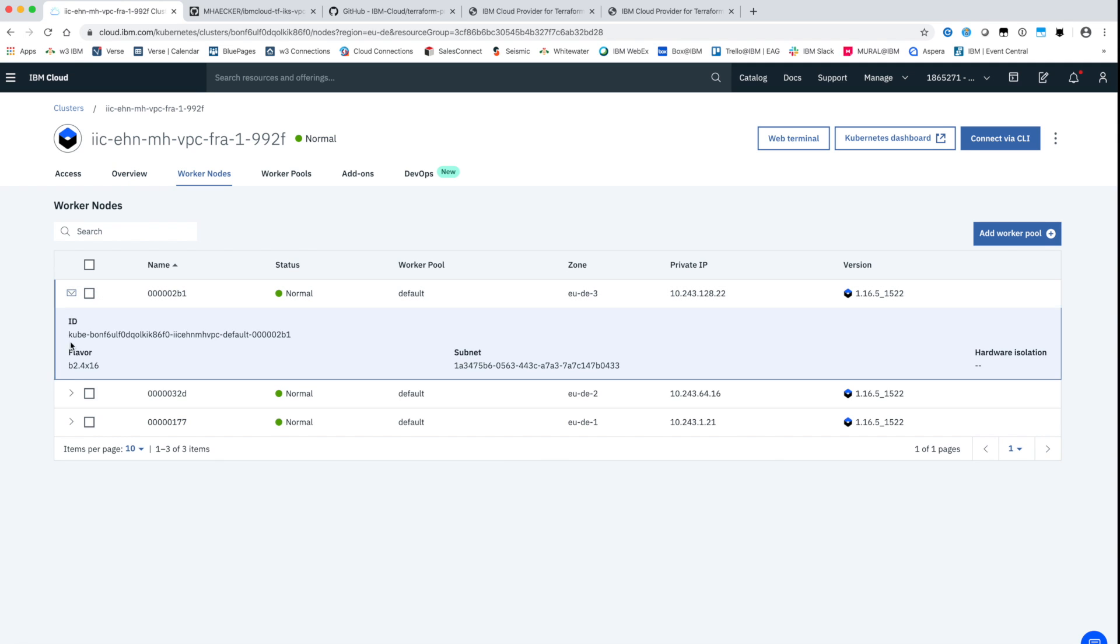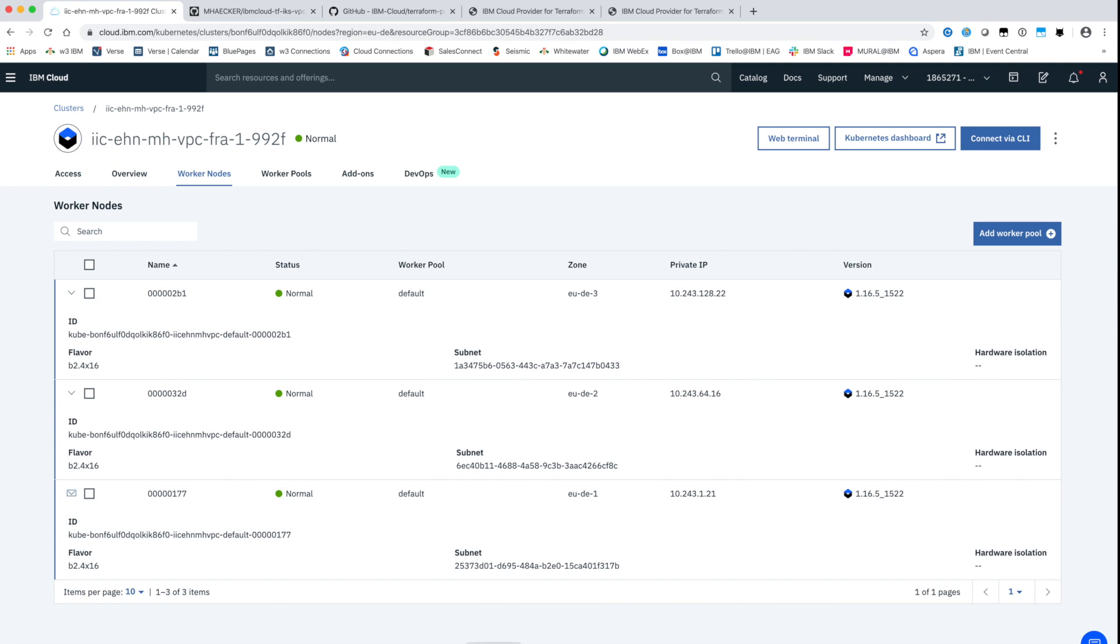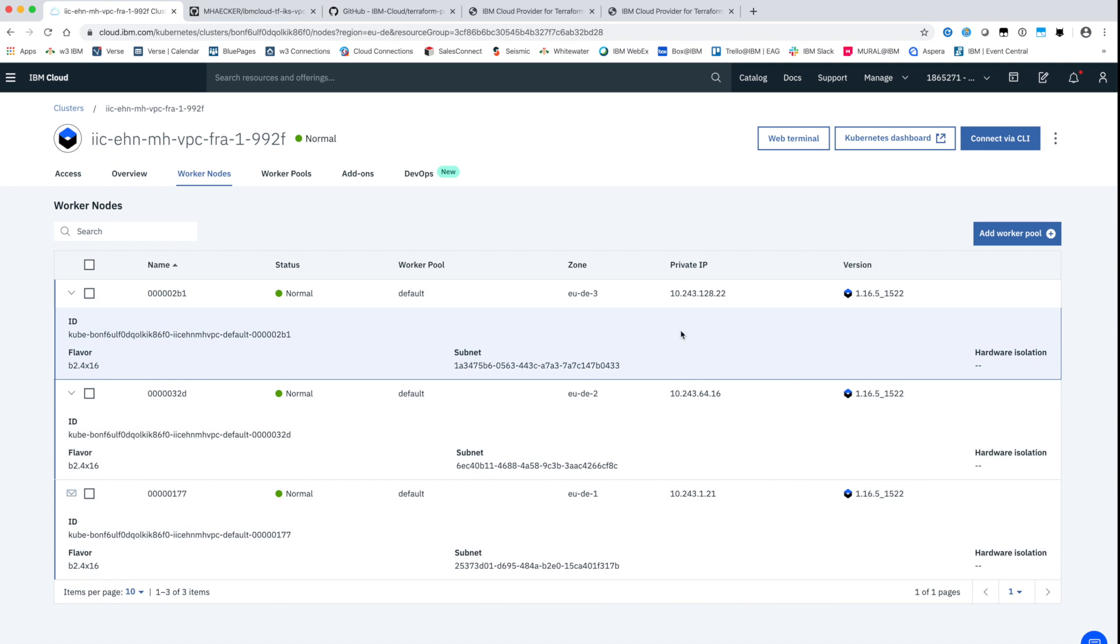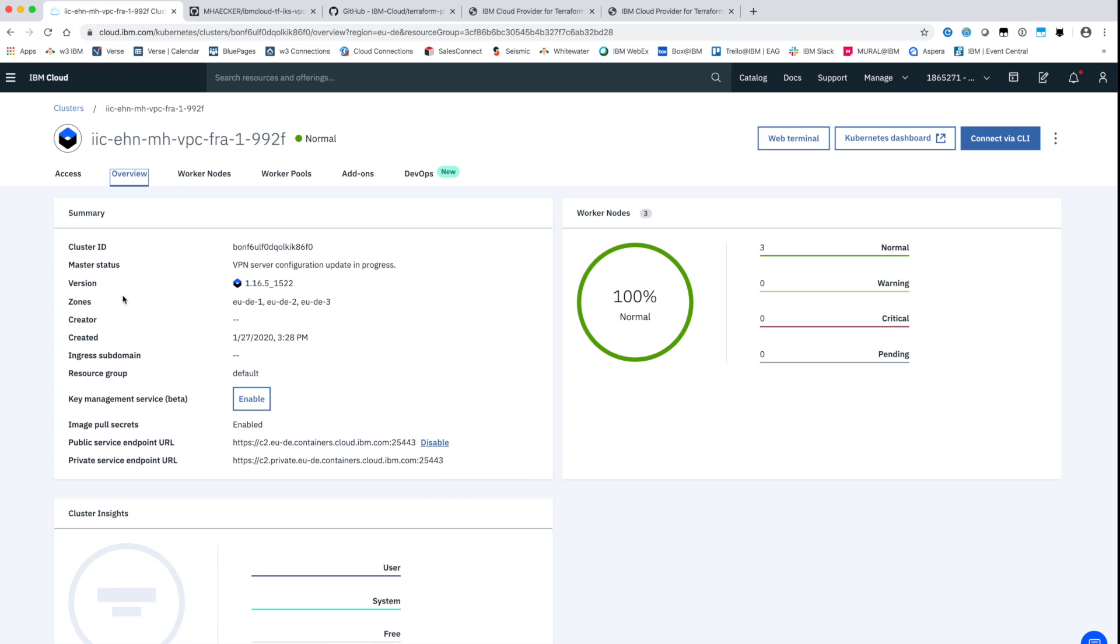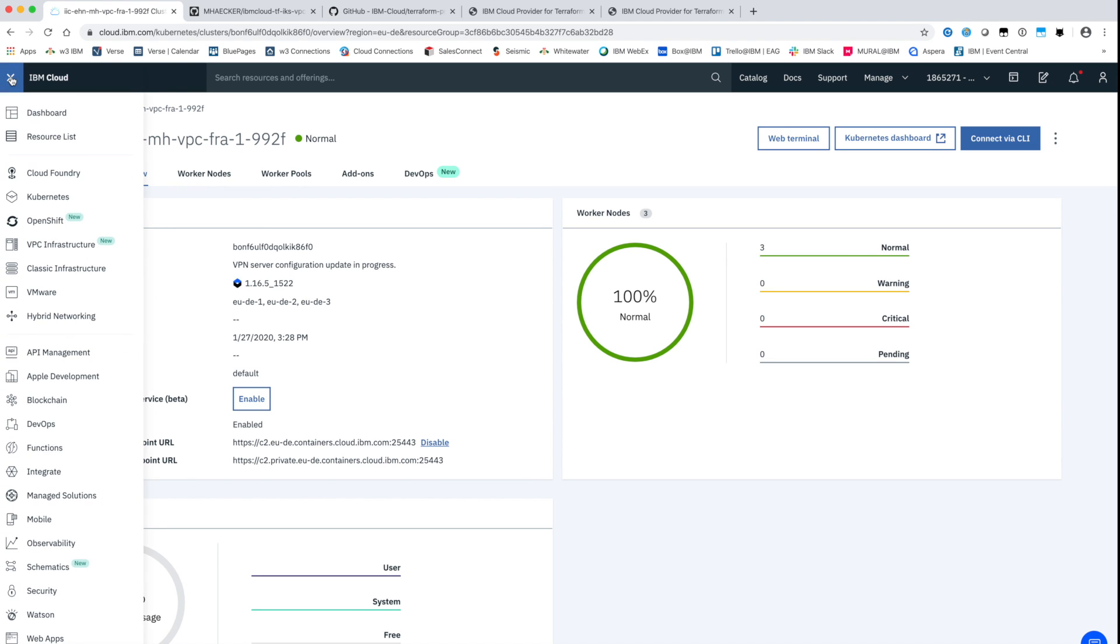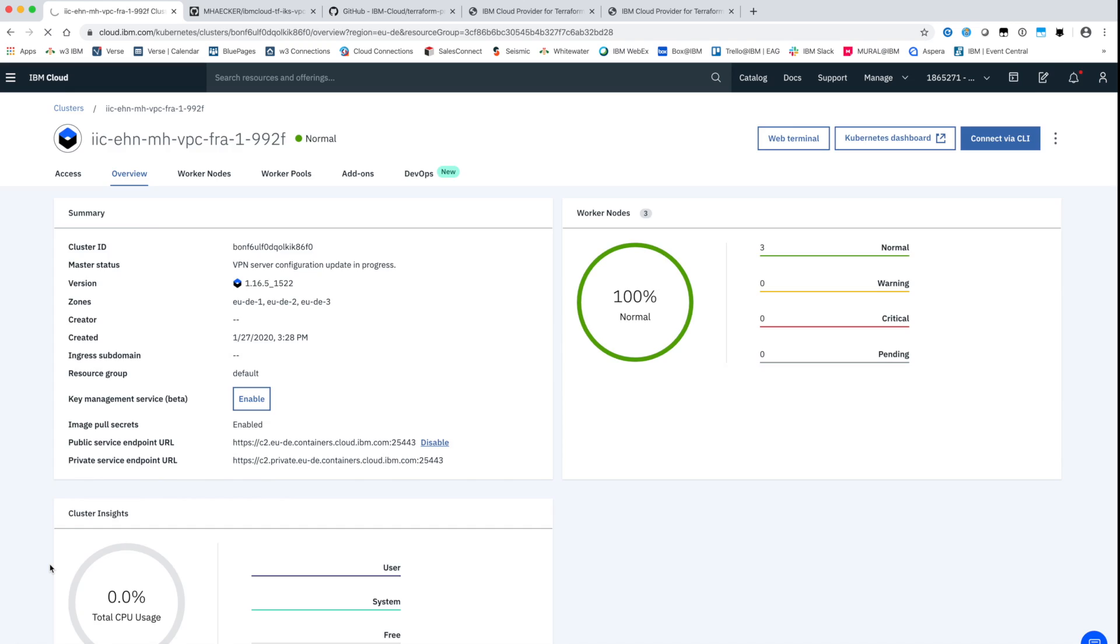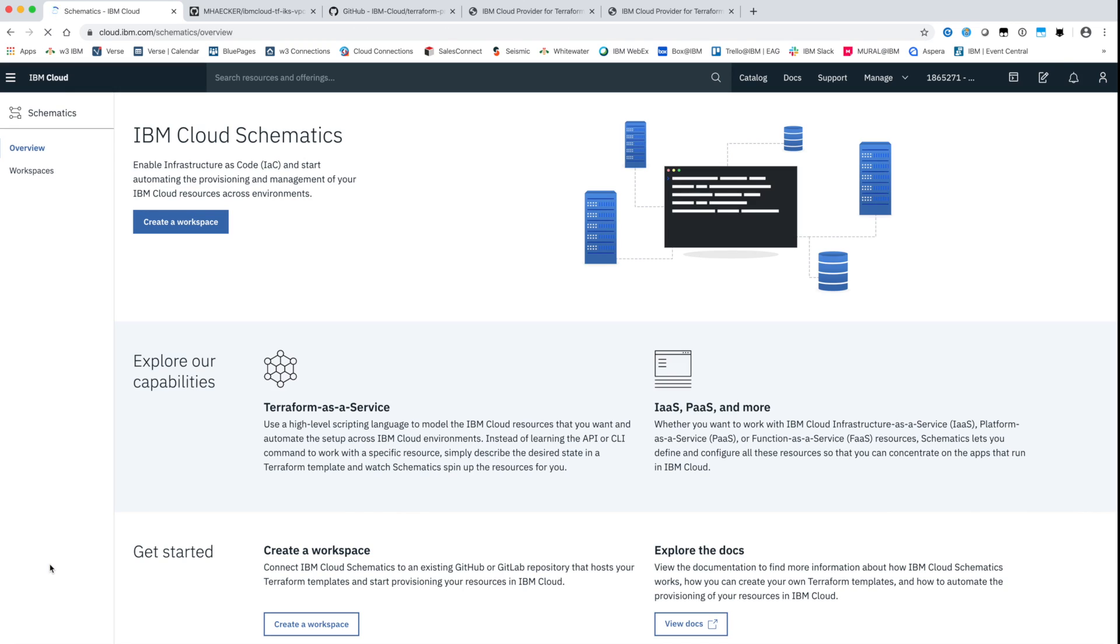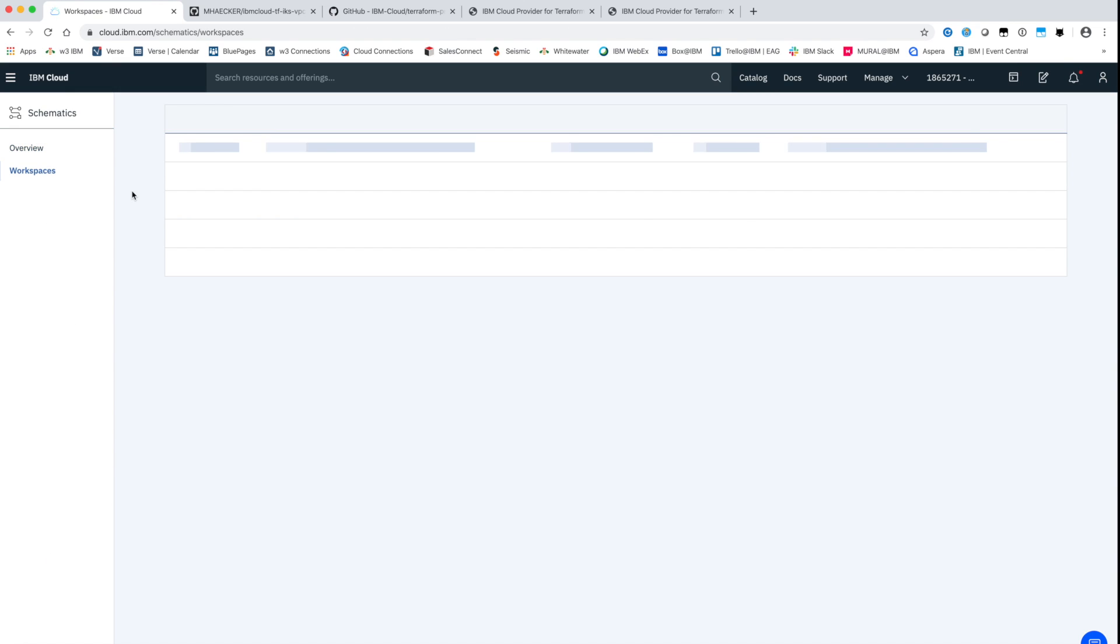Then the worker nodes will be deployed and configured. In our case these are three worker nodes distributed over the three zones. In schematics we can see that the plan was successfully applied and the environment is in desired state.